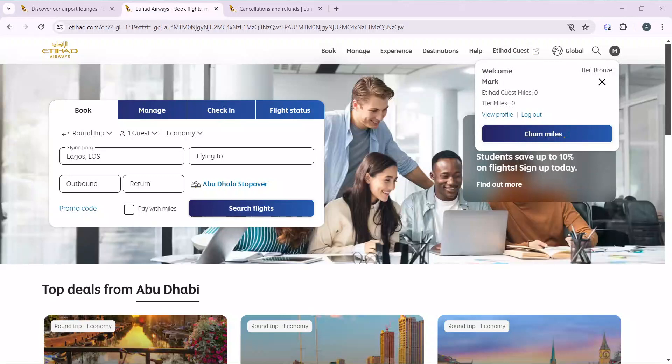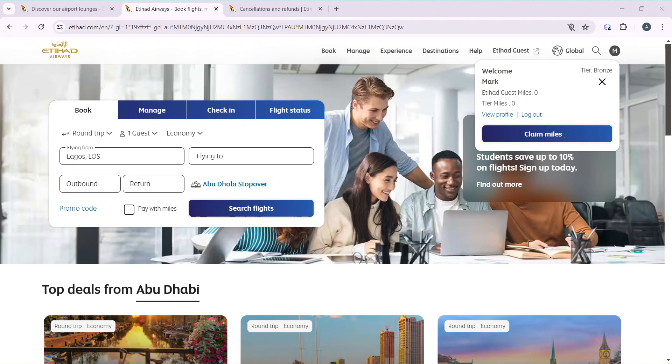Hello, in this story I'll show you how to change seats on Etihad Airways. The first thing I'd like you to do is to launch your Etihad Airways account, which I have done right here.